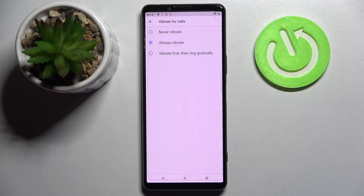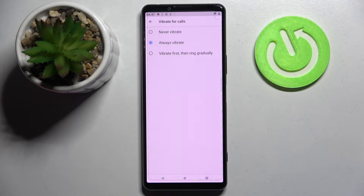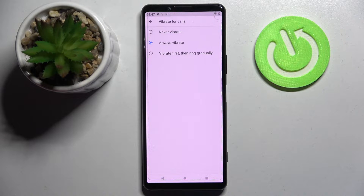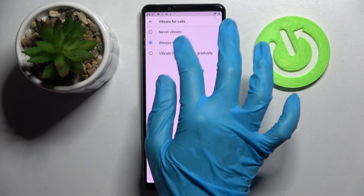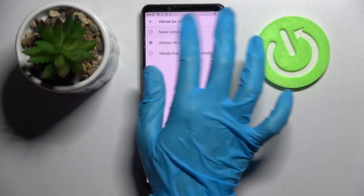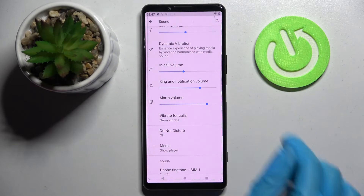Over here, select one of those options for your incoming calls by tapping on the chosen one: Never vibrate, Always vibrate, or Vibrate first then ring gradually. I will go with Never vibrate, so I have to click on it and go back.